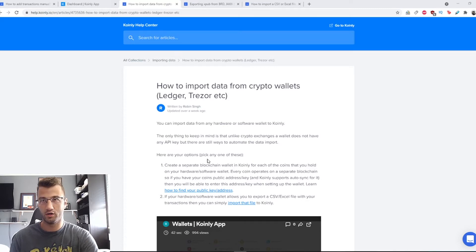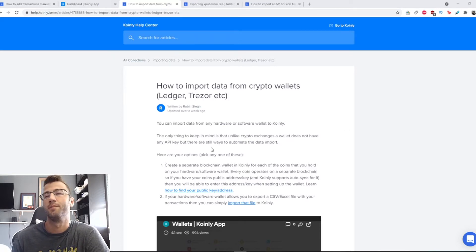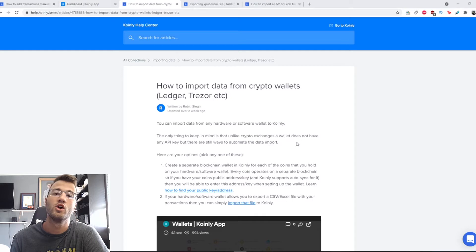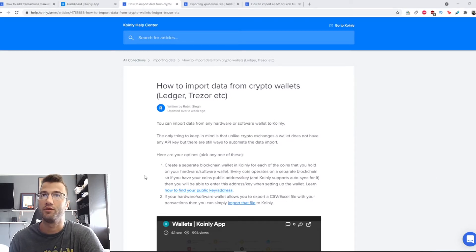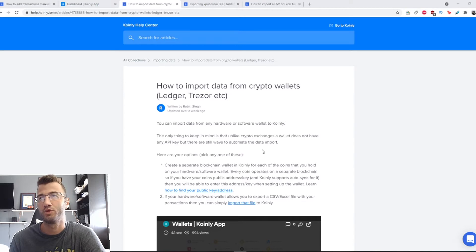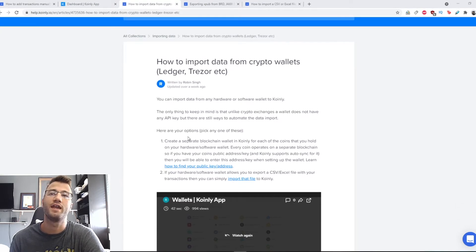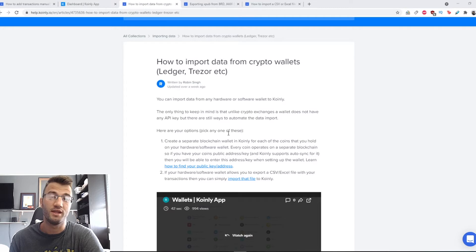I'll leave this article down below if you'd like. You can import data from any hardware or software wallet to Coinly. The only thing to keep in mind is that unlike crypto exchanges, a wallet does not have any API key, but there are still ways to automate the data import.